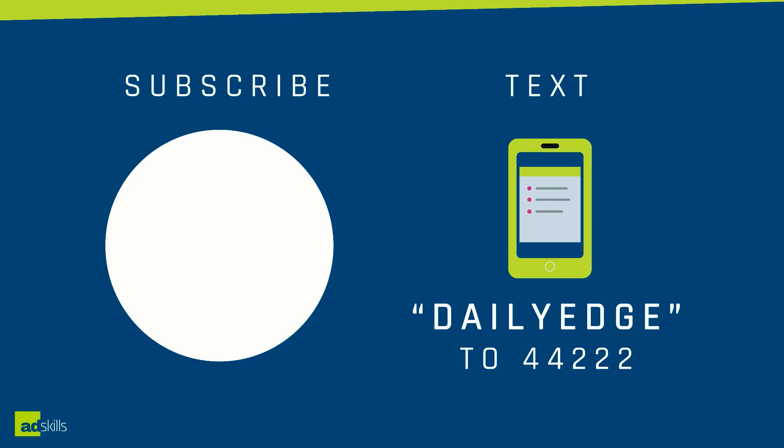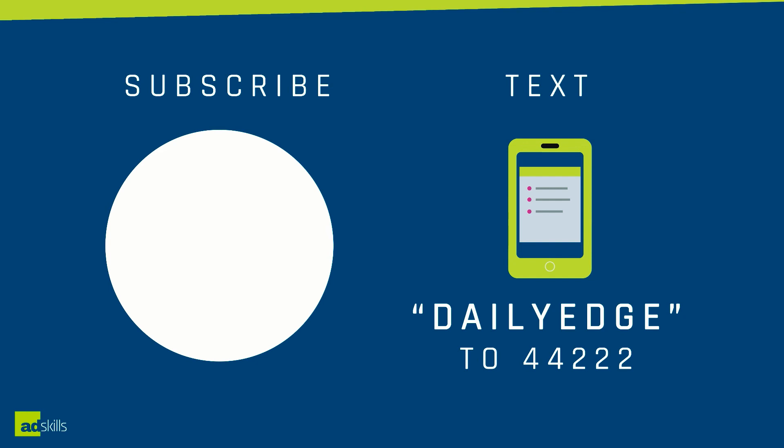If you found this tutorial helpful, make sure you click on the subscribe button on the screen right now. Also, if you'd like to join the Daily Edge and get the daily dose of what's working in paid traffic and tracking, you can text Daily Edge to 44222.